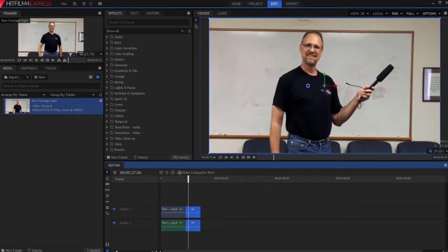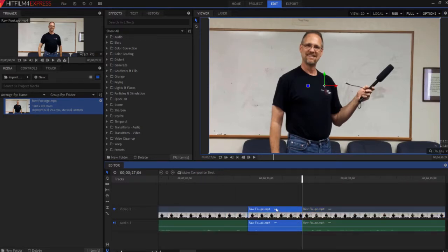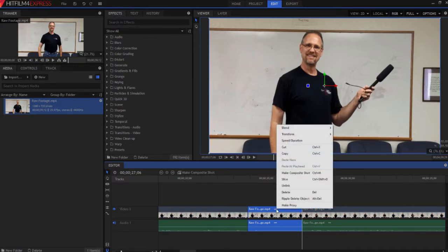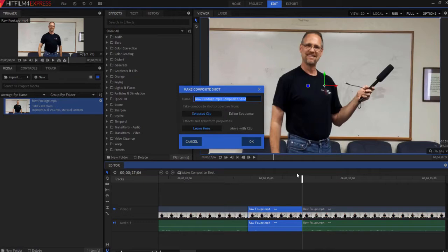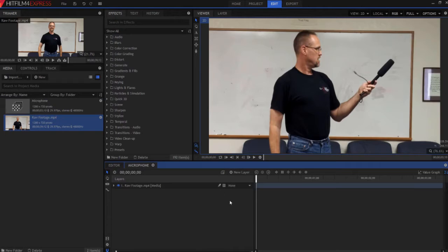Now I'm going to zoom in on the timeline using this little slider here. And this is the piece that's going to have the bubble in it. What I'm going to do is right click on it and make it into a composite shot. I'm going to call that composite shot microphone. And just because I'm going to use that word a lot, I'm going to copy that. Click OK.